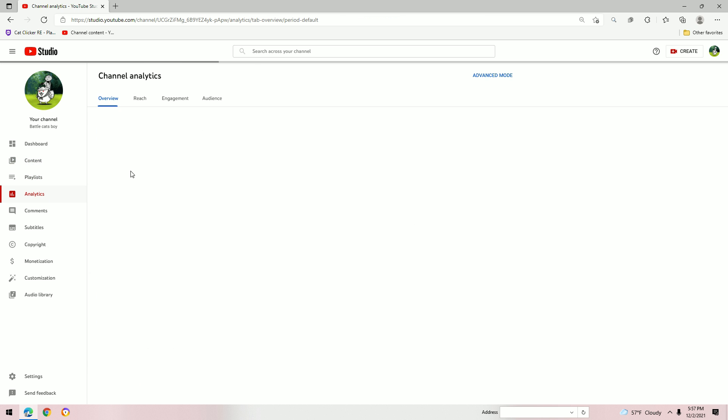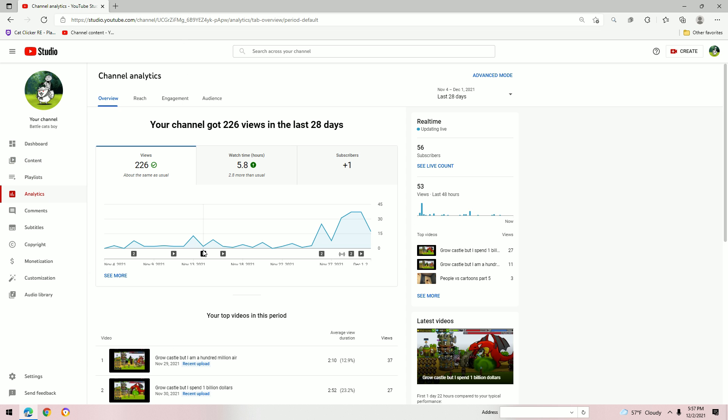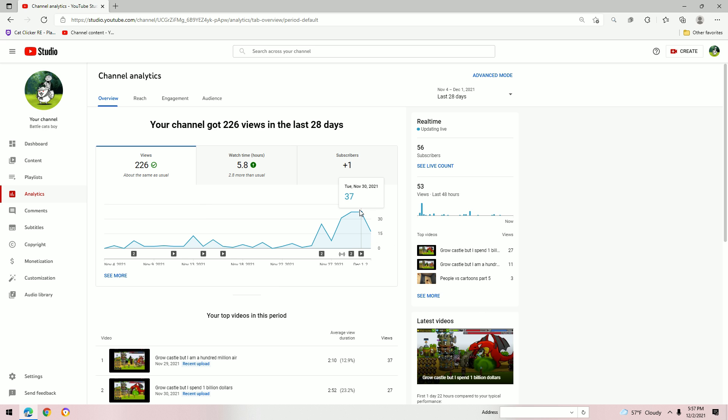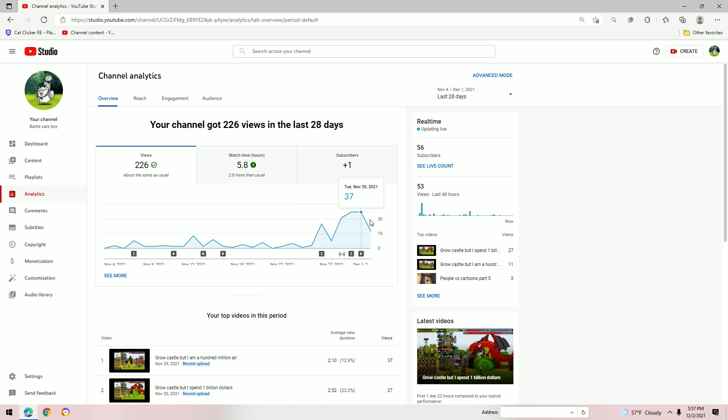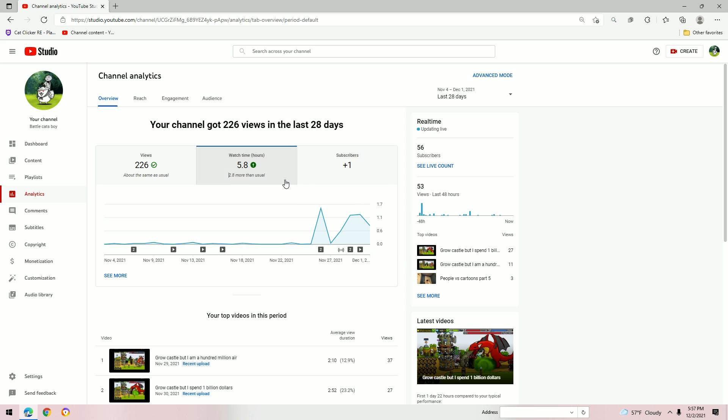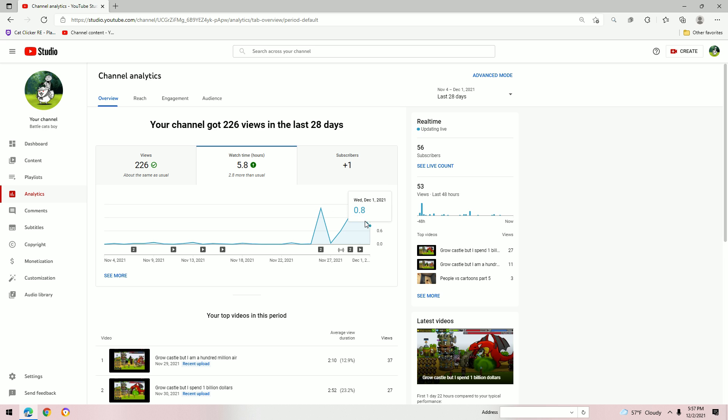Go to analytics, overview. So this is about my views. My views are like there. They went up. 5.8 hours of watch time. I like that. I like that amount of watch time.